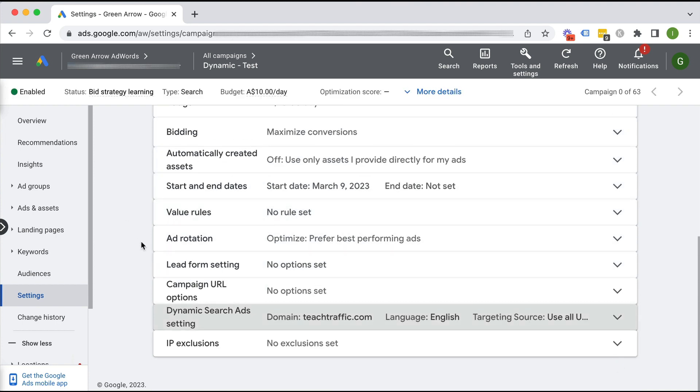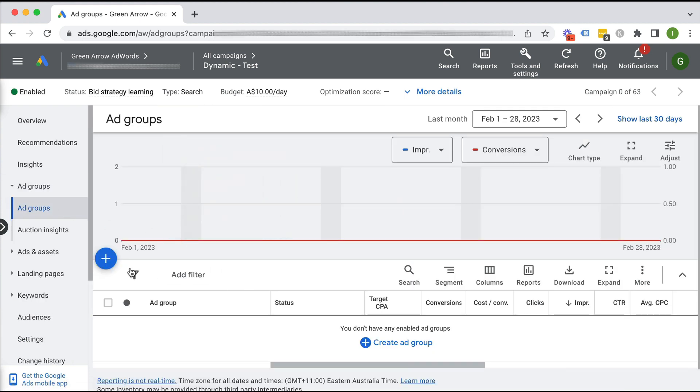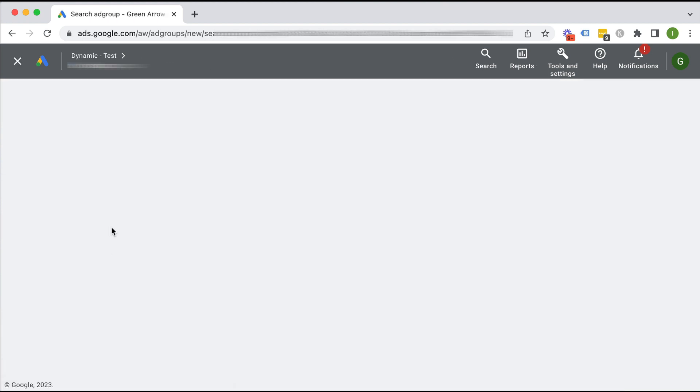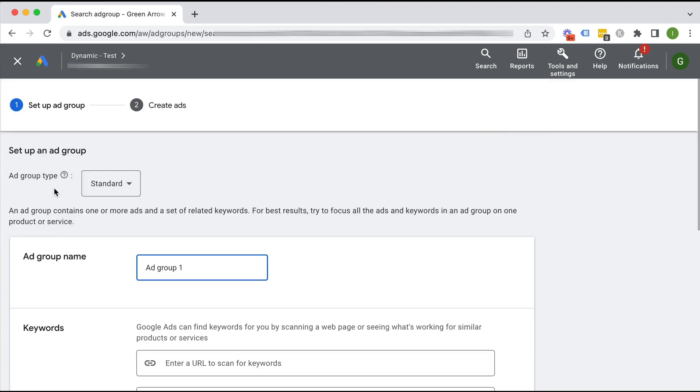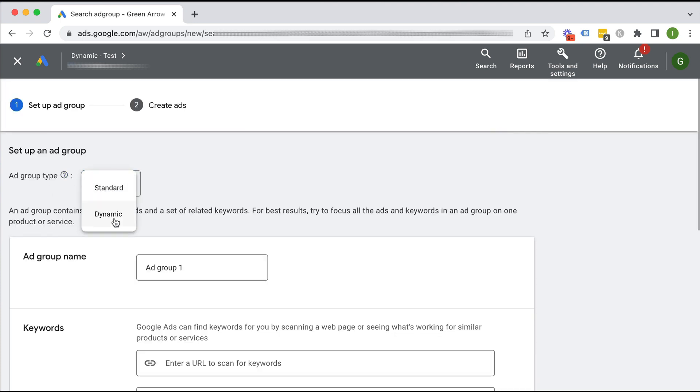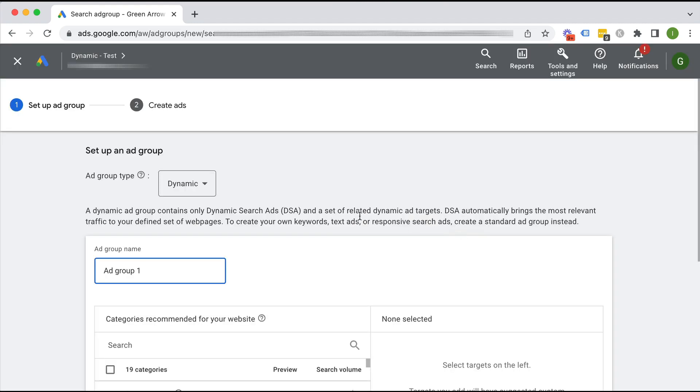So now we have set it to be a dynamic campaign. We go to ad groups and I'm going to create a new ad group. And here is where it will actually give me the option of a dynamic ad group. Cool.